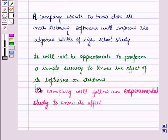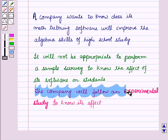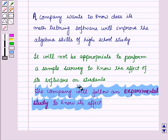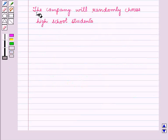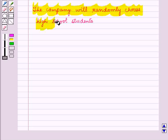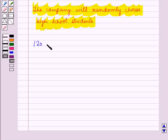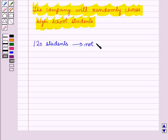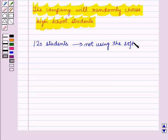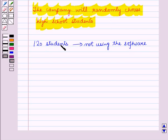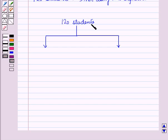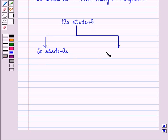Rather, the company will follow an experimental study to know its effect. The company will randomly choose high school students, maybe 120 students, who were not using the software. Now the company will randomly select 60 students out of these 120 students and give them the software to use.